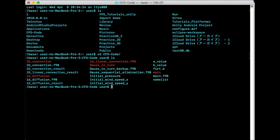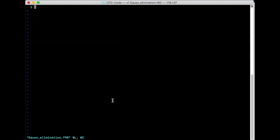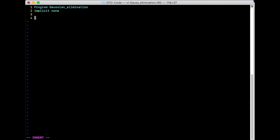Let's start to write a Fortran program to solve a system of linear equations using the Gaussian elimination method. First, let's create the Fortran file. We define a variable n, which is the order of the system of linear equations.